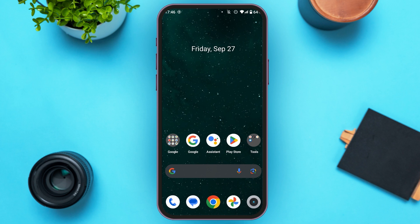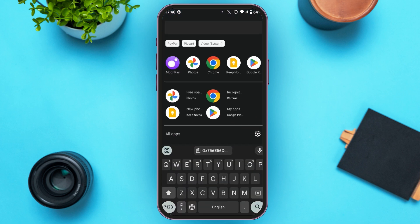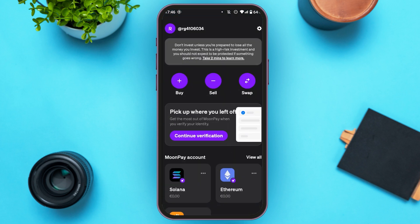First of all, what you have to do is launch and open the Moonpay application. You can see over here, the Moonpay application is opened. Make sure you're logged into your account. You can see several options over here.